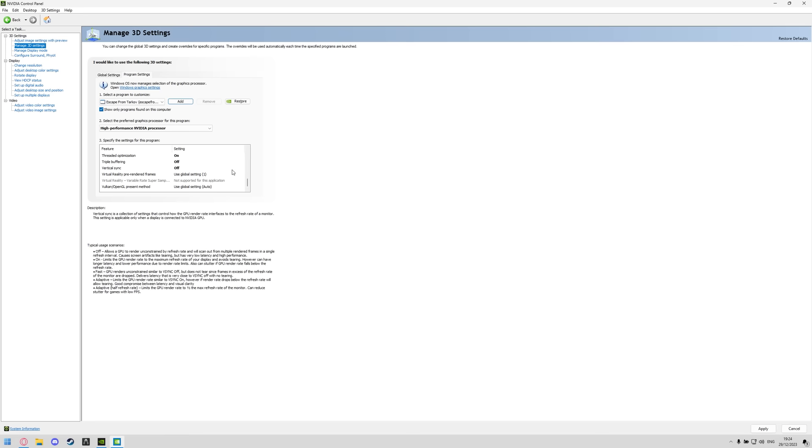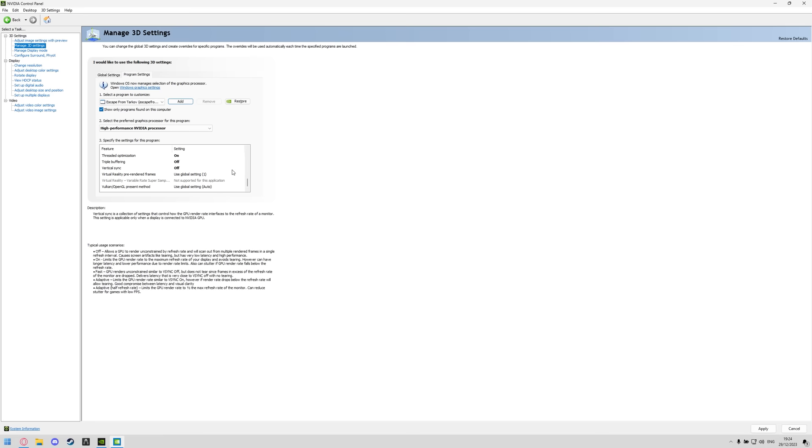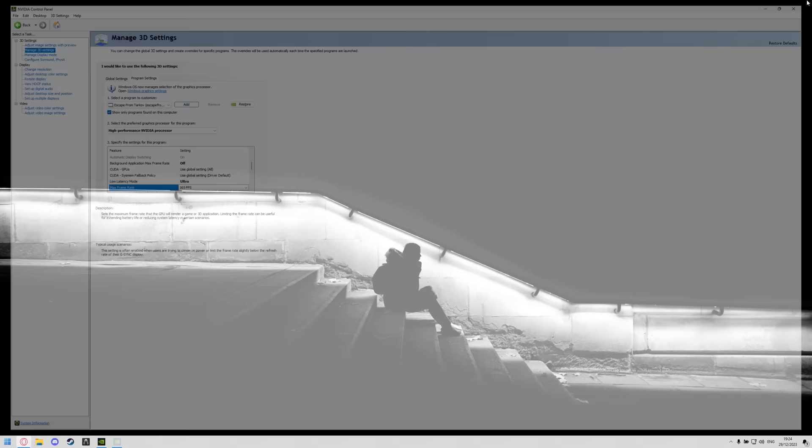And then that is it for all these settings, you can click apply down on the bottom and that will run through all the settings and apply them to your GPU. You can then close this and now you can go ahead and open the Battlestate Games launcher.